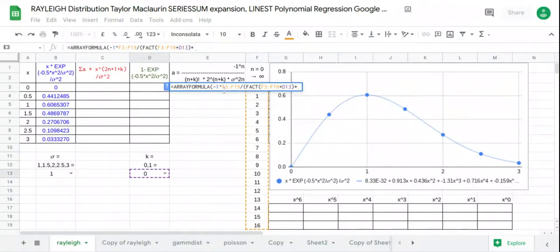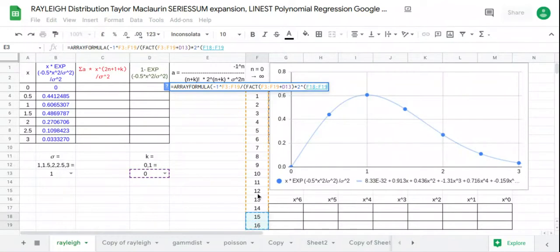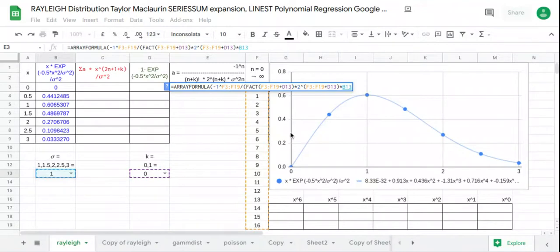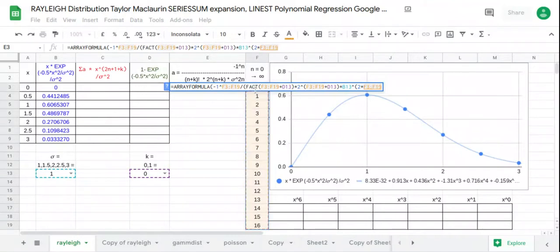The second part of the coefficient is 2 raised to the power of the quantity n plus k. The third part is sigma raised to the power 2n, that is, raised to the quantity 2 times n. Then we press Enter.